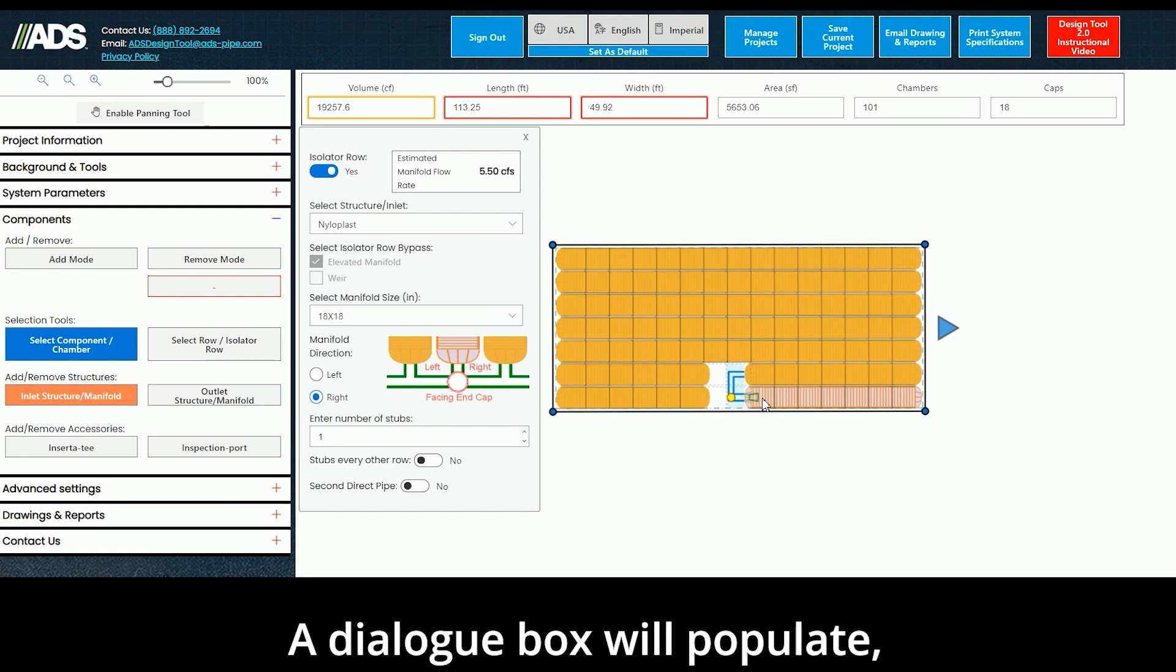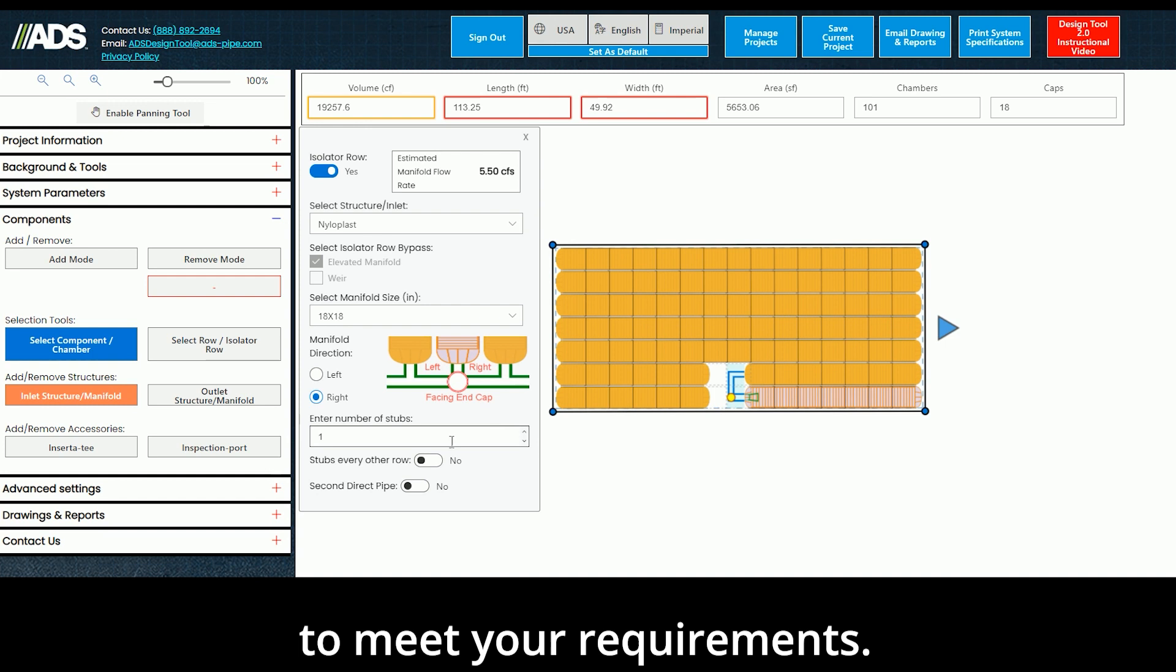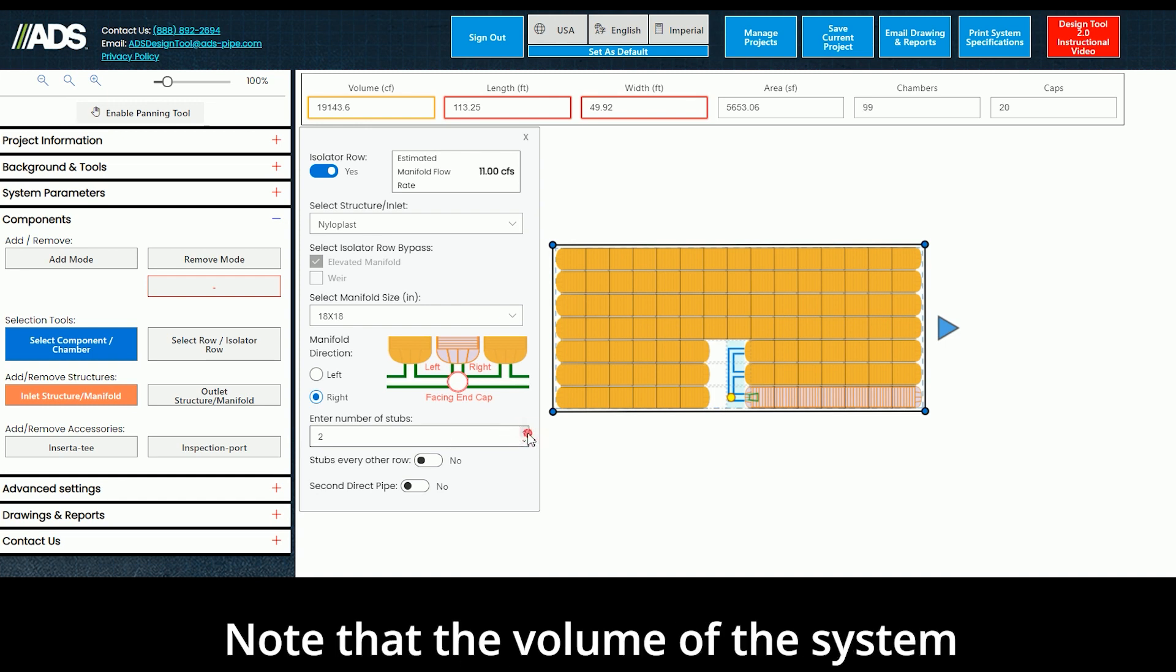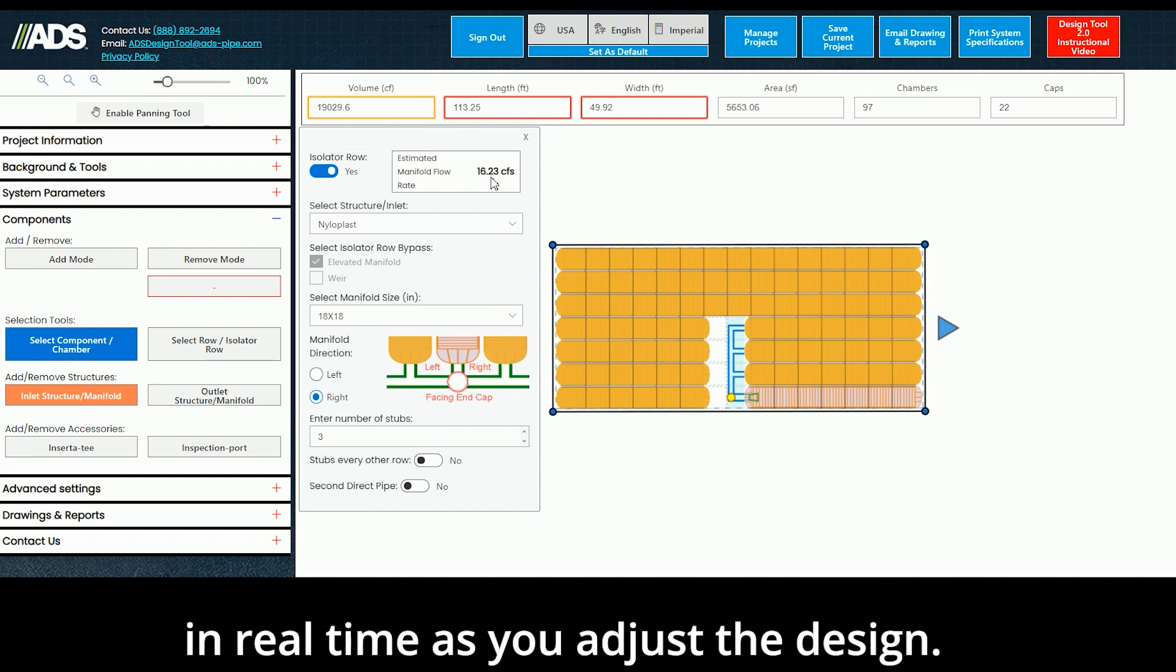A dialog box will populate, allowing you to customize the manifold design to meet your requirements. Note that the volume of the system and estimated system flow rates will also update in real time as you adjust the design.